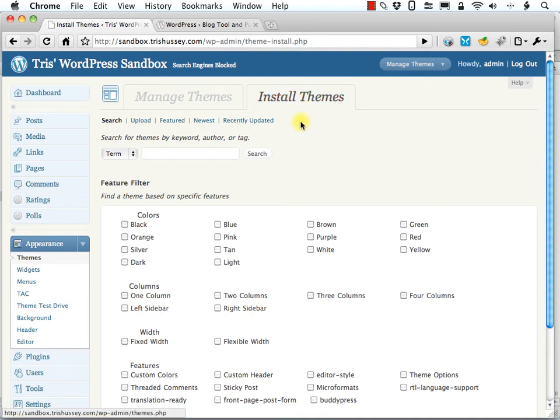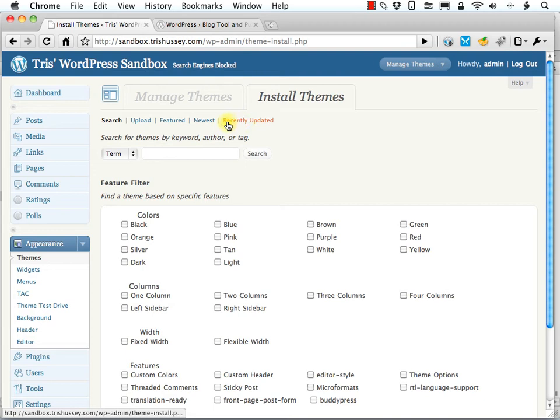Now, like plugins you can search for featured themes, the newest themes added to the WordPress theme repository, and the ones that have been in there but are recently updated.